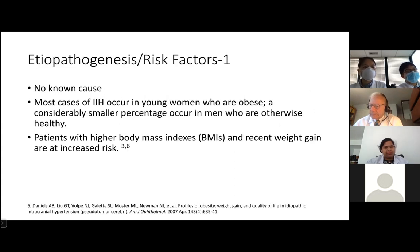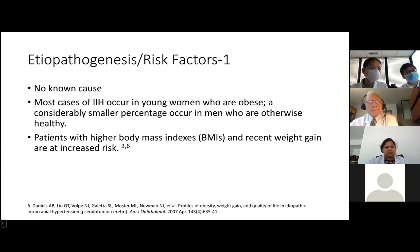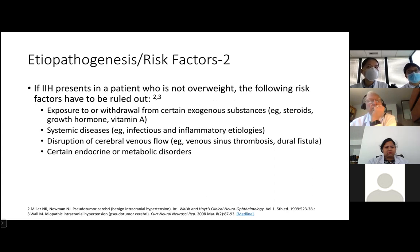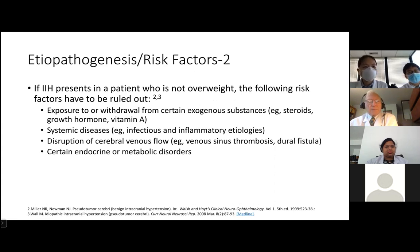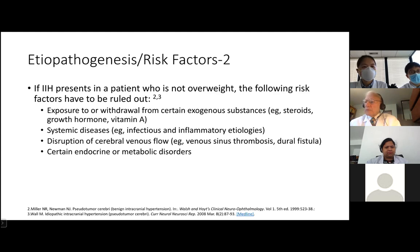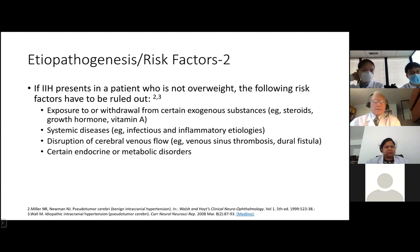Pseudotumor cerebri does not have any known cause, and patients with higher BMI and recent weight gain have been shown to be at increased risk. If you have a patient who is not overweight and presents with typical features such as headache and papilledema on fundoscopic examination, the following have to be ruled out: exposure to or withdrawal from certain substances such as steroids, growth hormone, and vitamin A. Systemic diseases such as anemia, chronic kidney disease, SLE, and multiple sclerosis, as well as disruption of cerebral venous flow such as venous sinus stenosis and dural fistula, and certain endocrine and metabolic disorders such as PCOS also have to be ruled out.